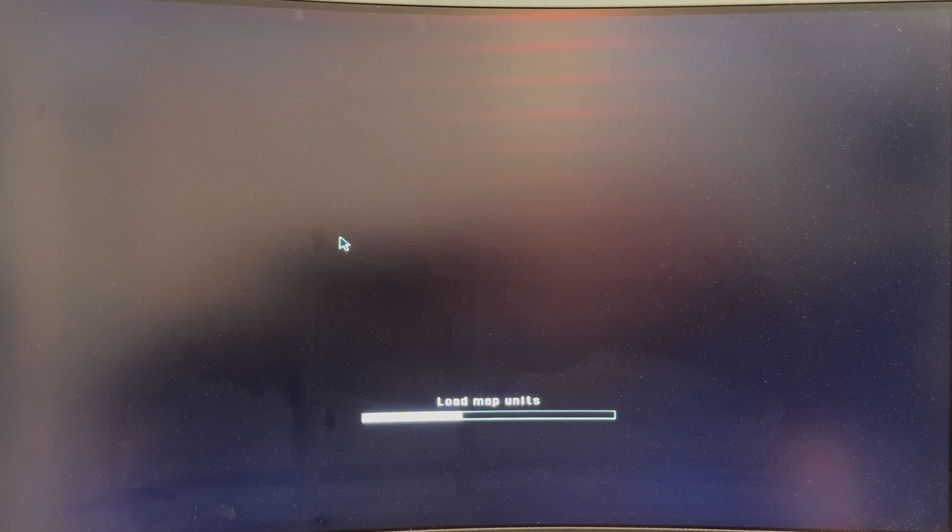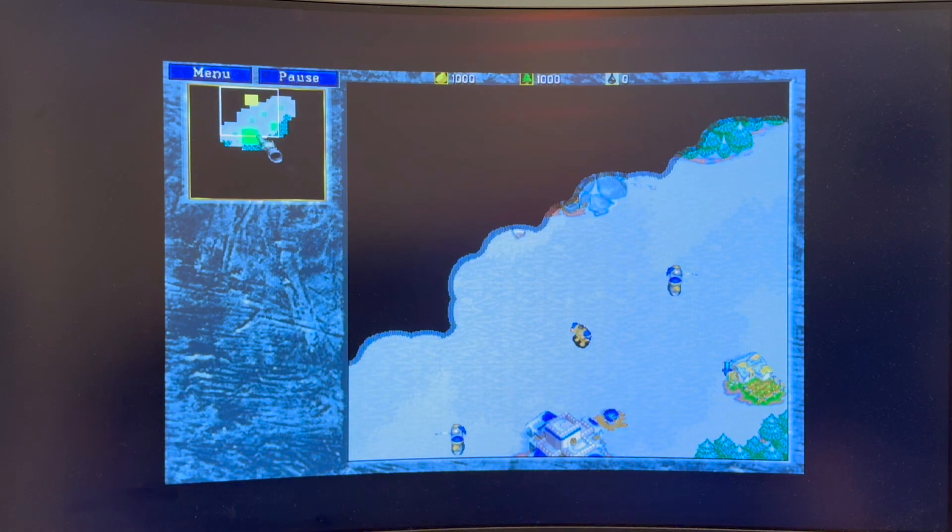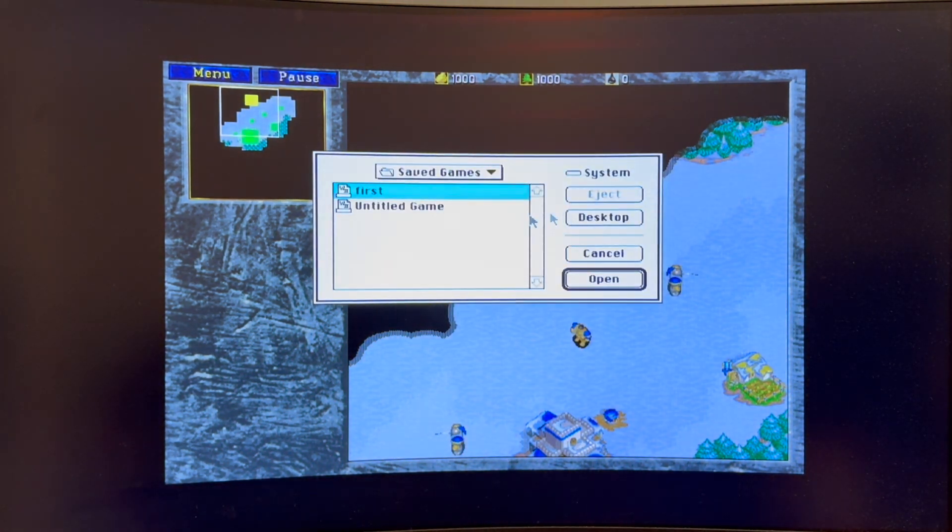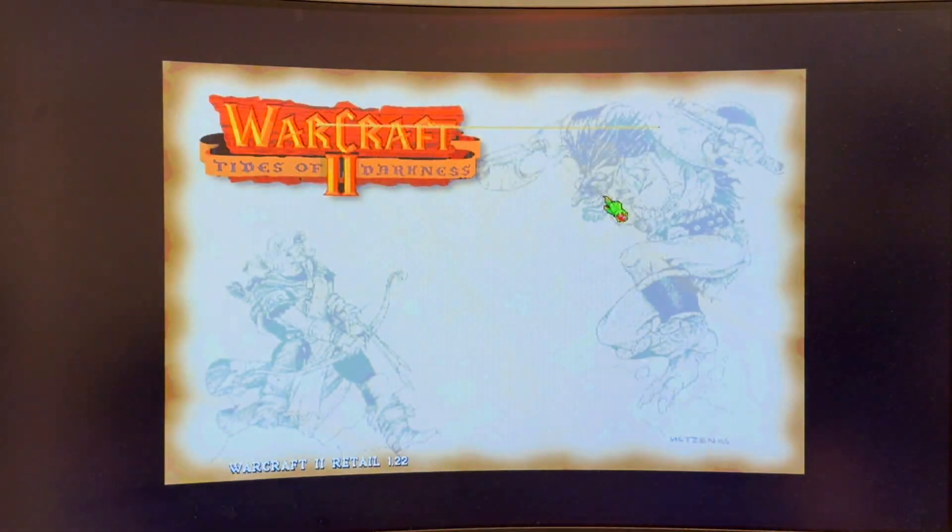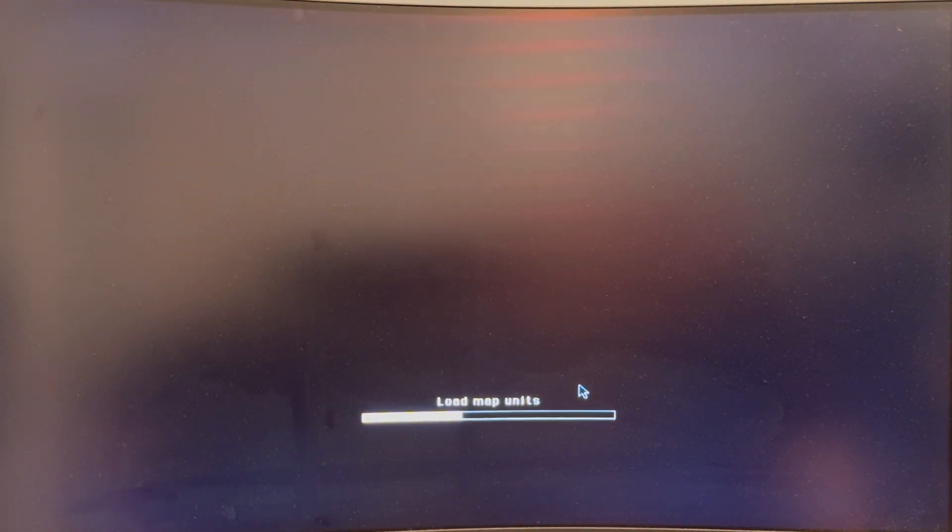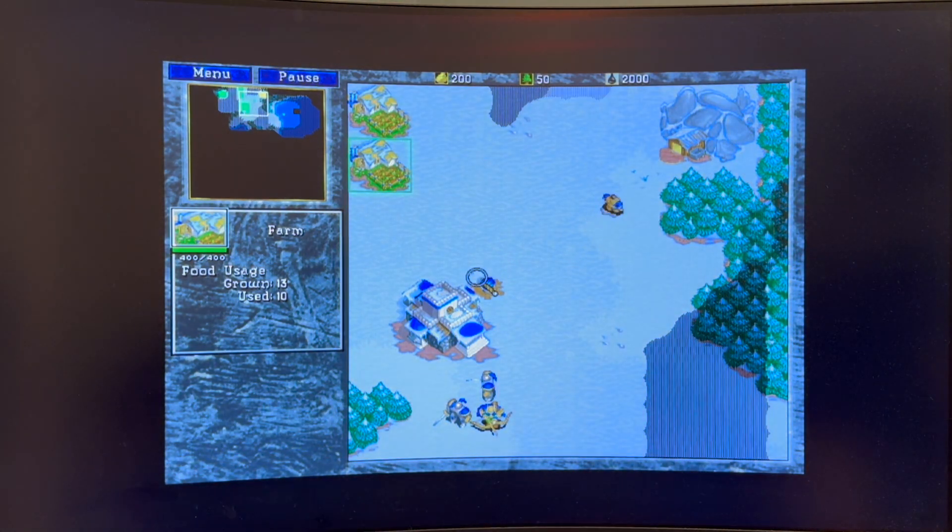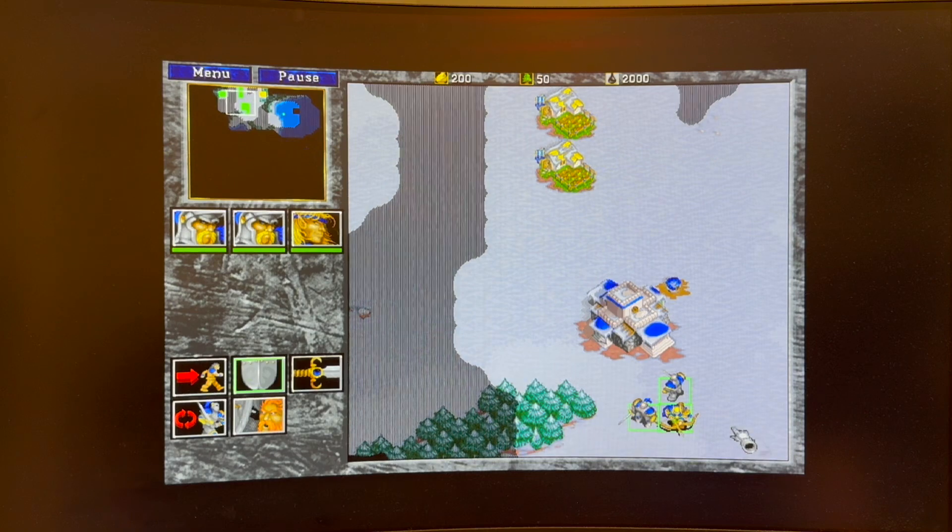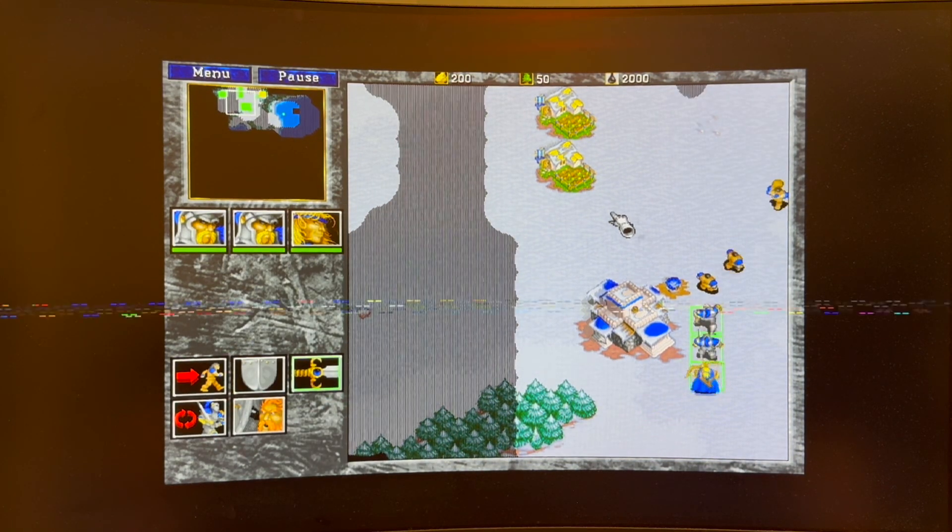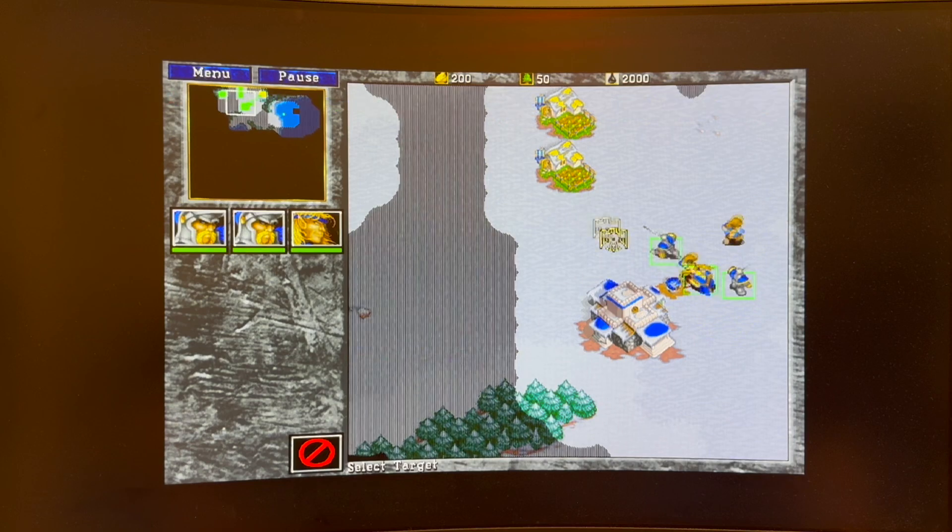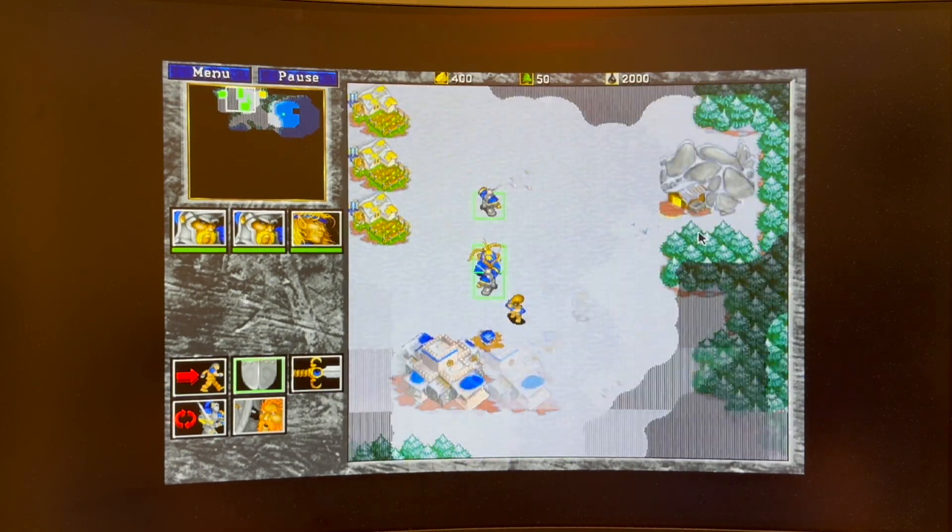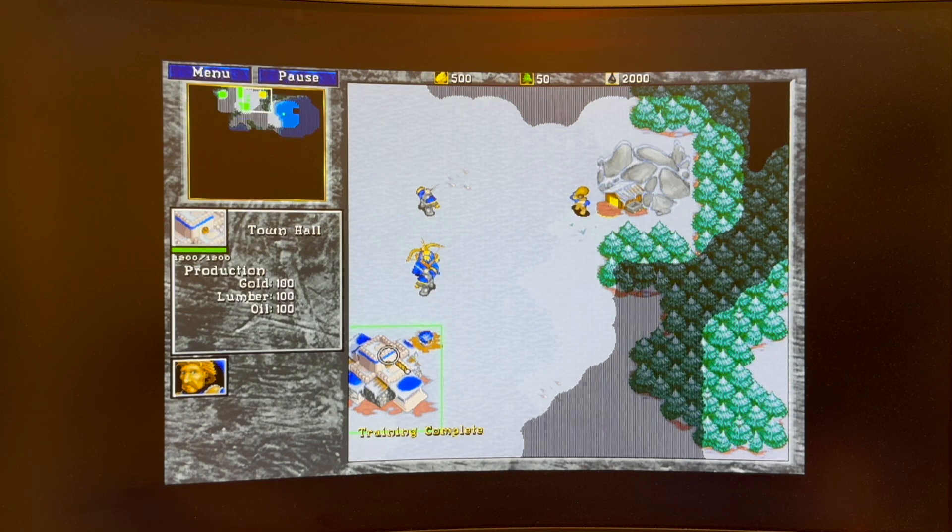And like I said, this is substantially more playable. Let's do a load. I'm going to load this game here. As you can see, this is actually very, very usable, playable.